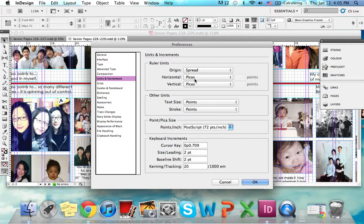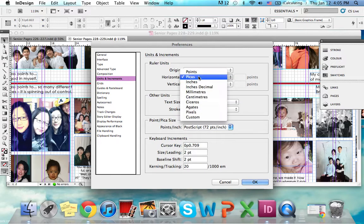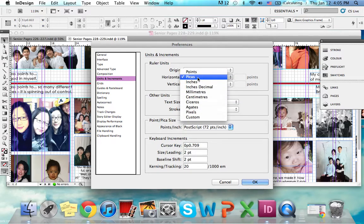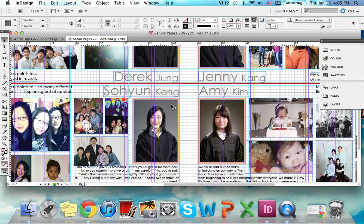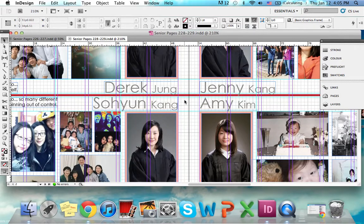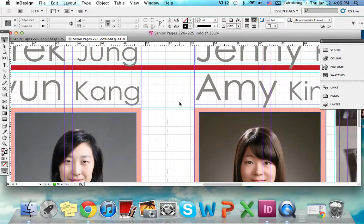If you click that — I already changed it — but originally when you open this, the horizontal and vertical categories will be labeled as millimeters. You need to change this to picas for both of them. It won't change your spread at all, but the computer will read these squares here as picas.